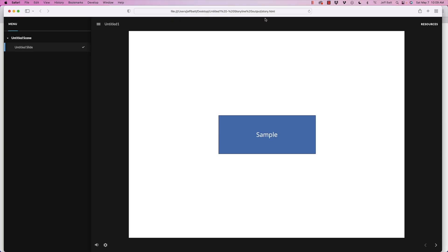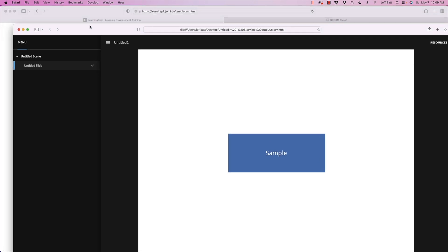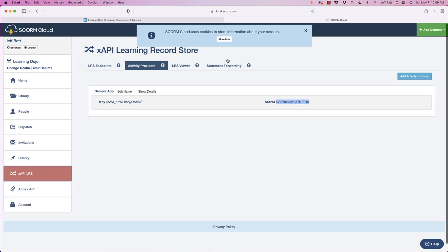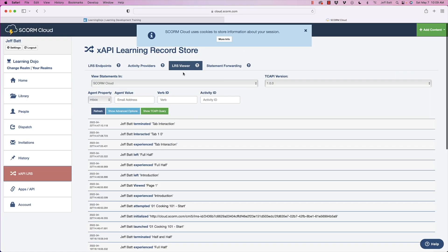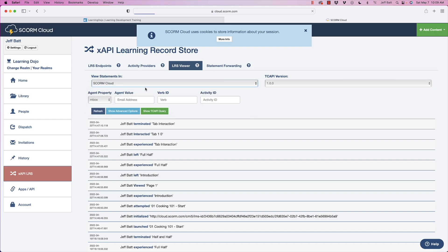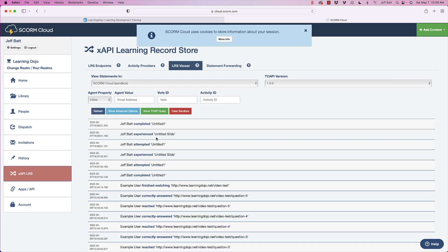Nothing else really happened because I didn't trigger anything else besides the XAPI statement. So keep that in mind. But it is happening. So if I go ahead and close this or go to my SCORM cloud account, do this LRS viewer, we're going to go to the sandbox here. And you can see right there, Jeff Batts completed untitled slide.